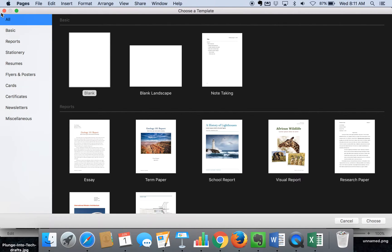Hi, my name is Monica Burns. I'm an EdTech and Curriculum Consultant, founder of ClassTechTips.com, and a webinar host for Simple K-12.